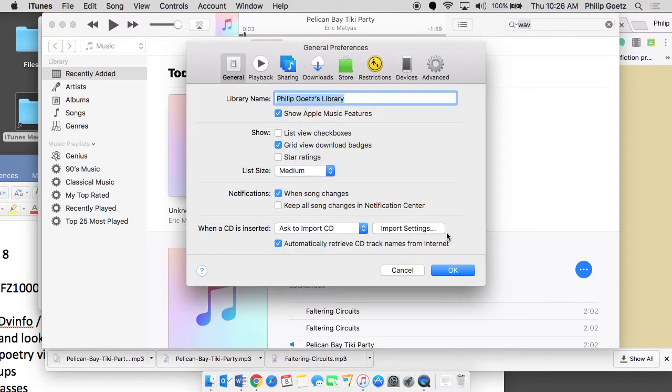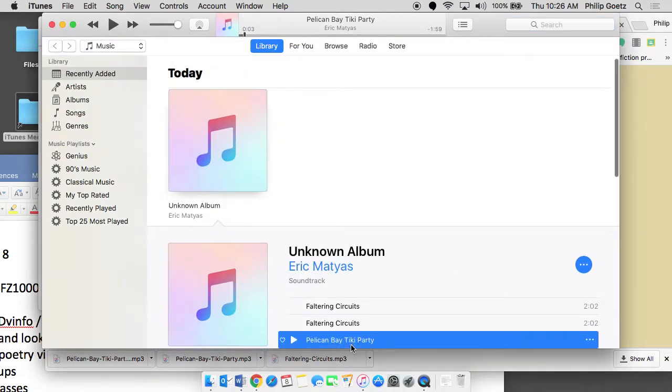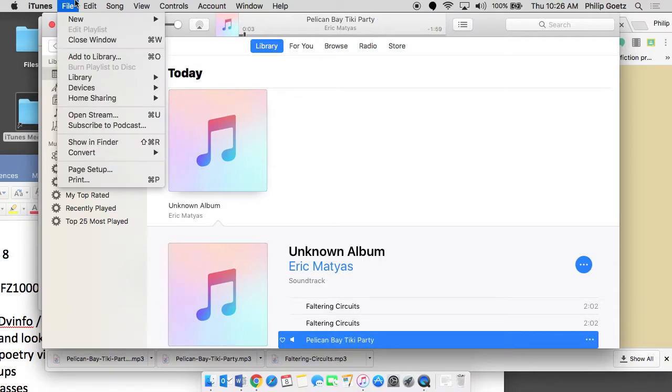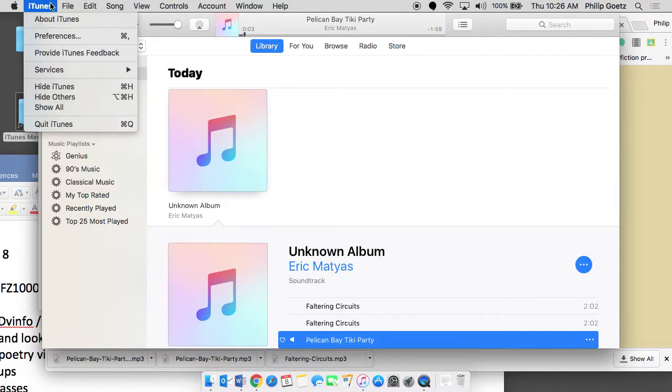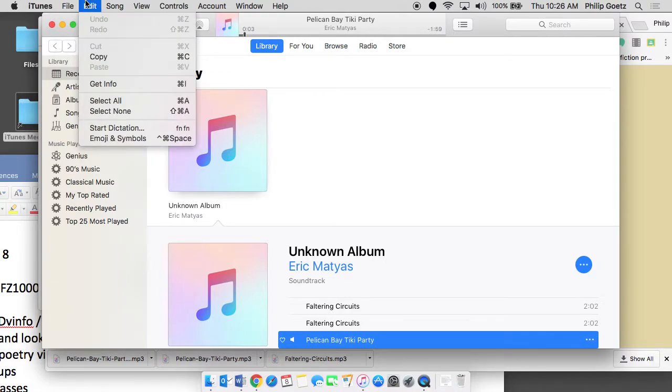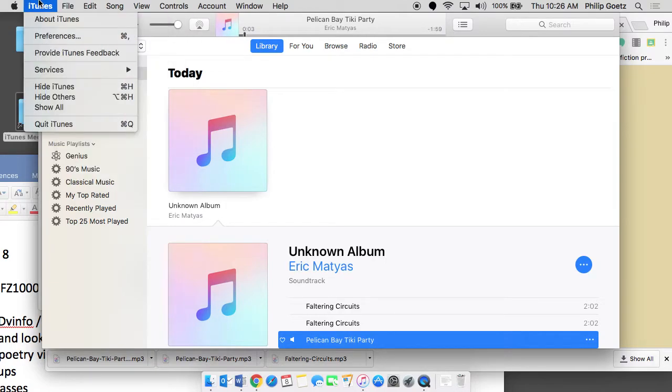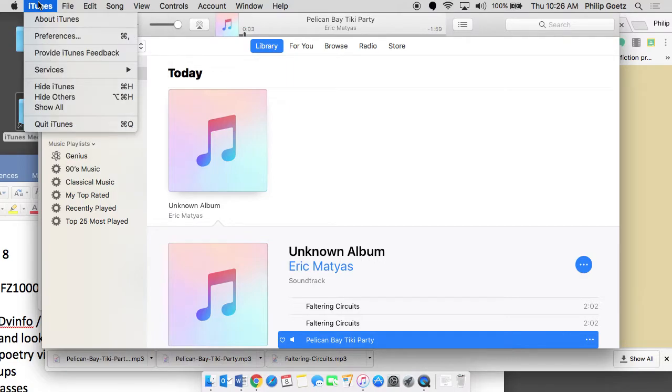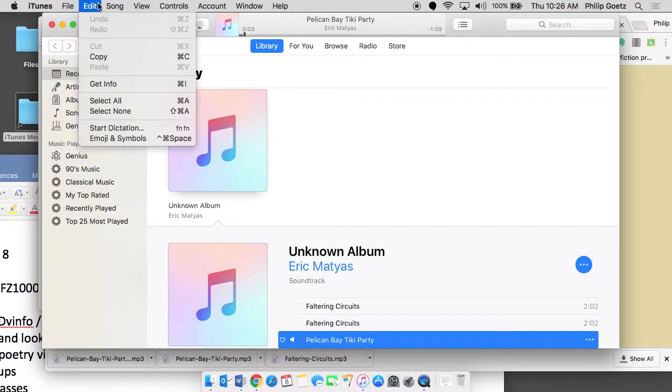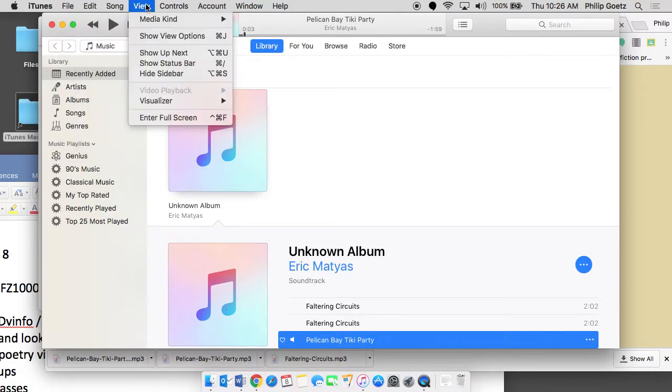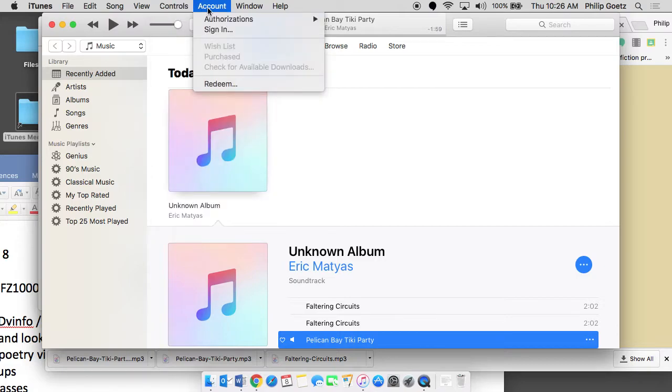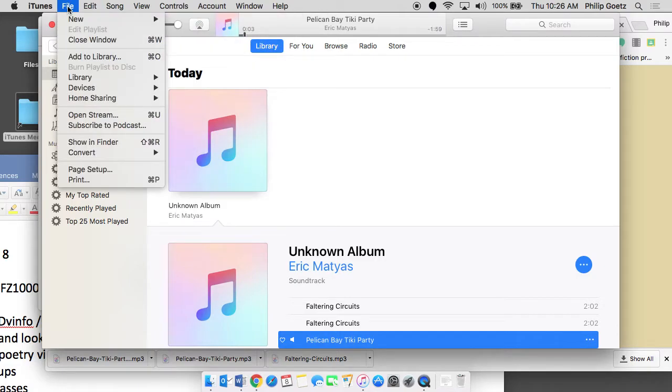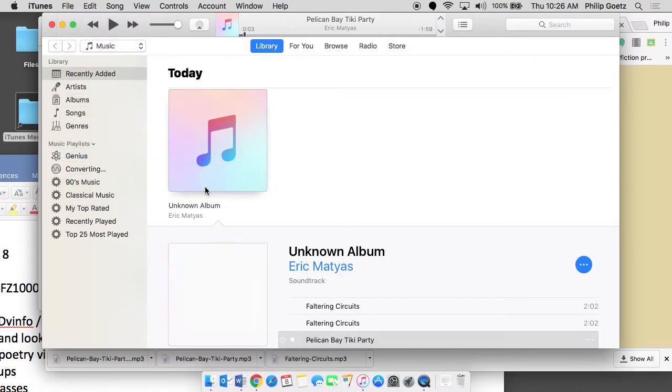I'm going to click OK, and I'm going to click OK, and then I'm going to click on this track here, so it says it at the top, and then what I'm going to do is do a file, edit, where's convert? Convert. File. Convert. Song. View. Controls. Okay, convert. Here we go. Convert. Create WAV version. Create WAV version.